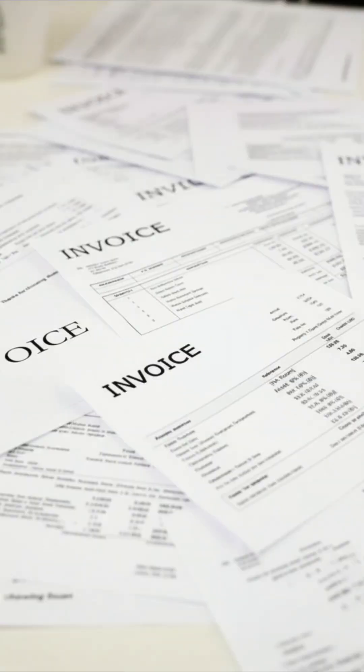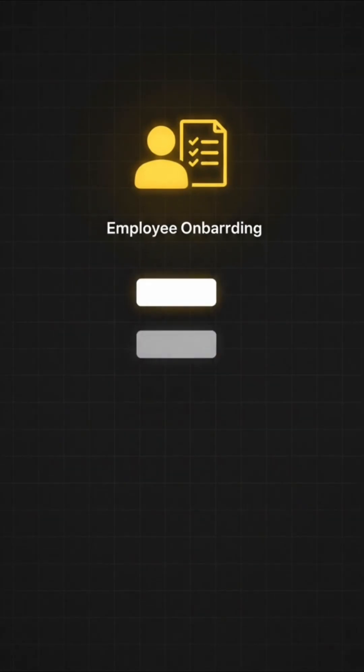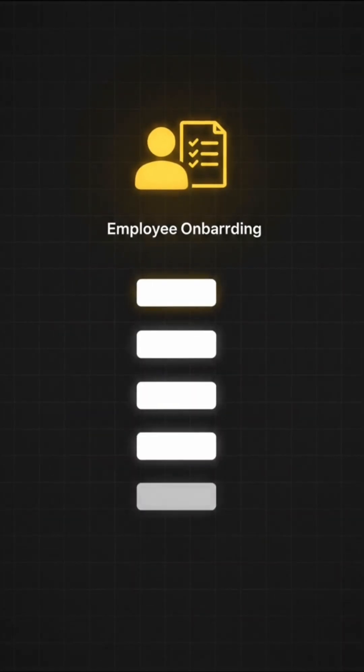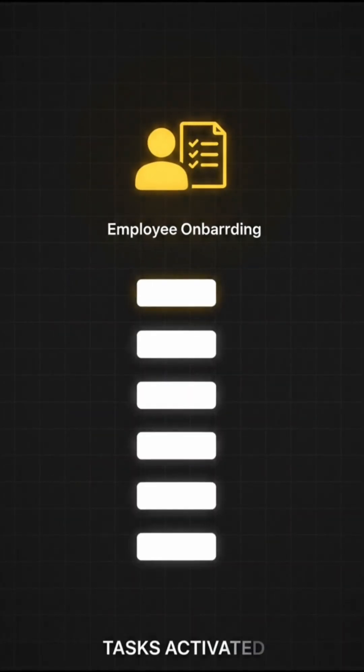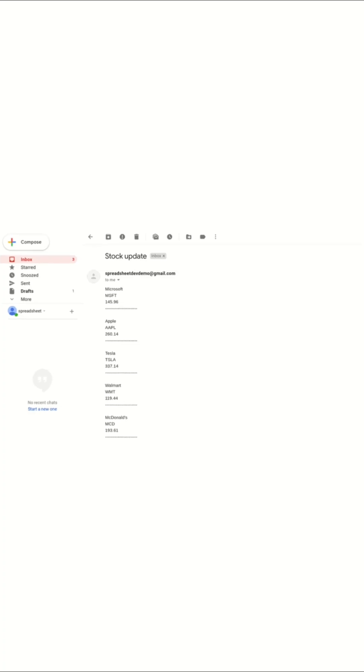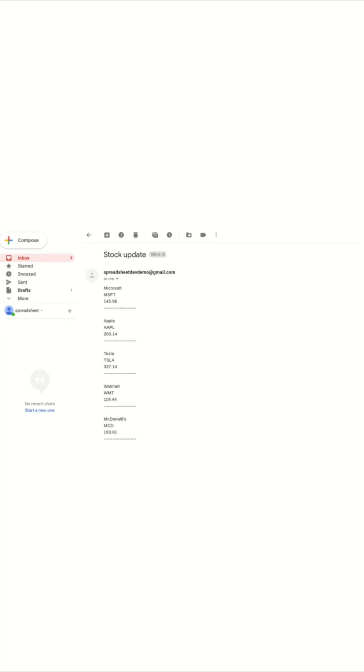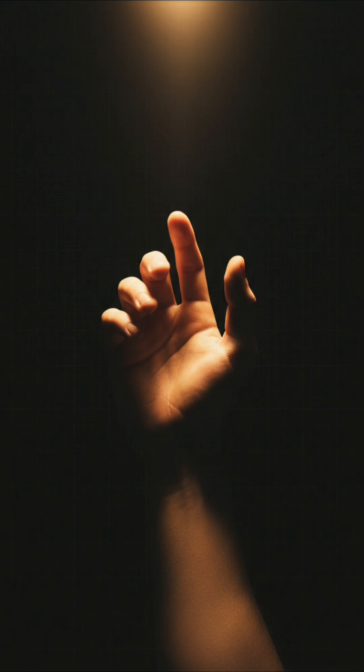Imagine invoice approvals that route instantly, onboarding tasks that kick off automatically, or scheduled reports that land in your inbox without lifting a finger.